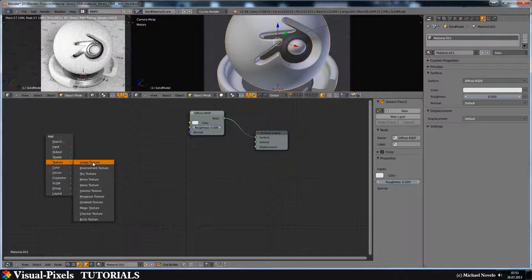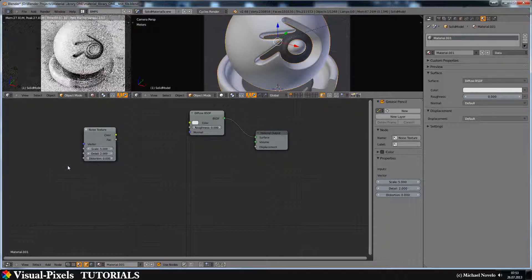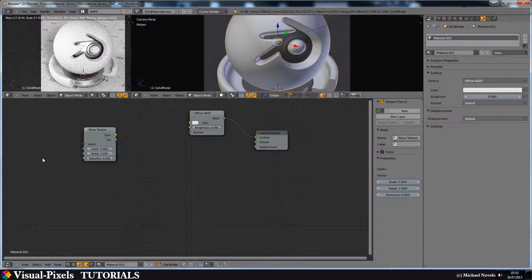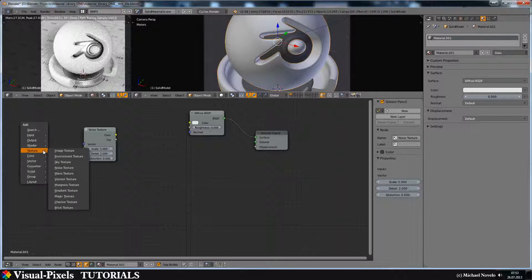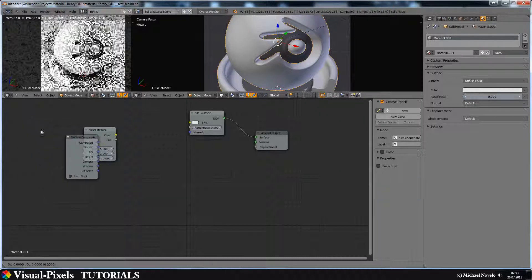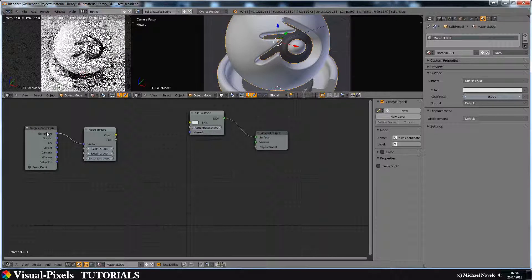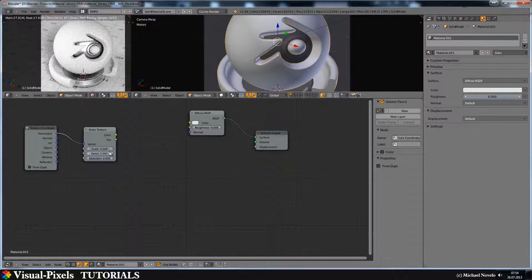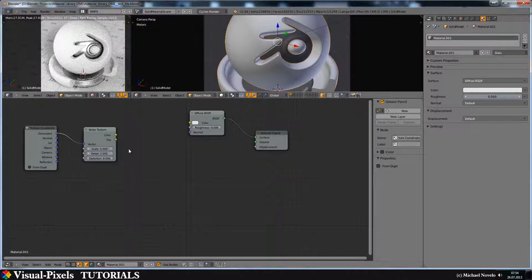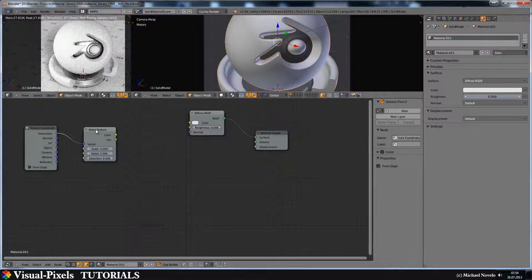Okay, for this we need noise texture. And because I need the texture coordinates for this, because I use normal, it's better you put in here some texture coordinates. Let's just connect the generated one because we have no UV map. Sure you can do this with the UV map, but on this we have no UV map, so I use the generated.